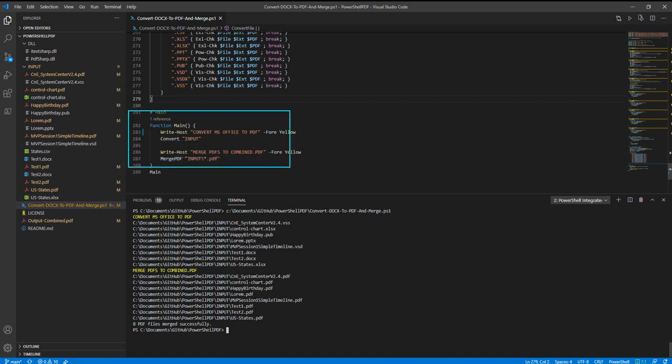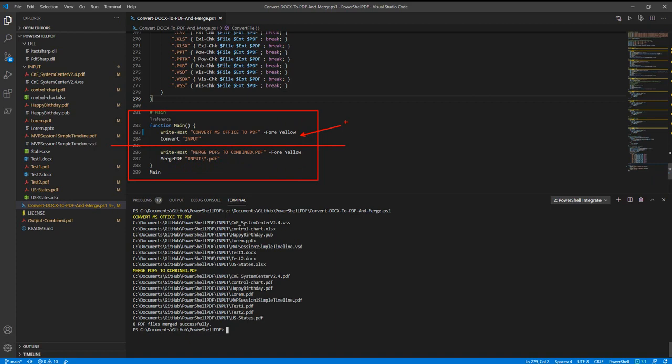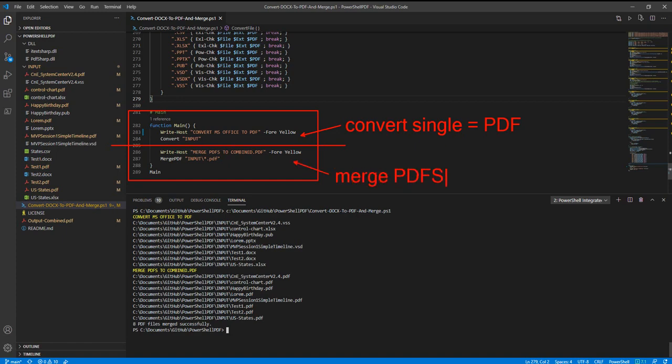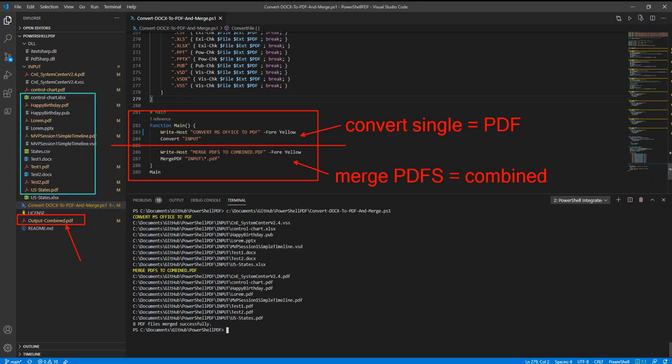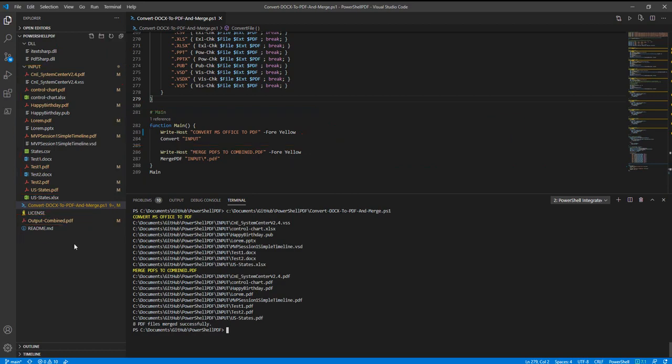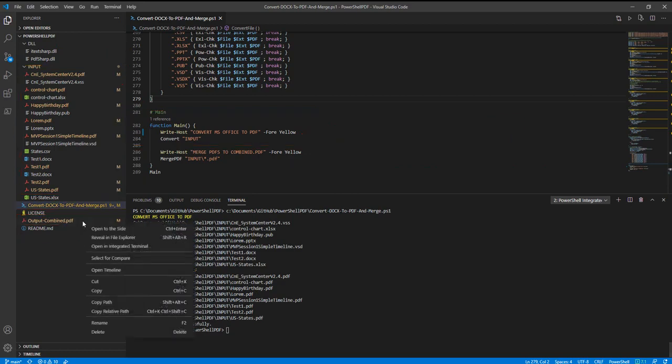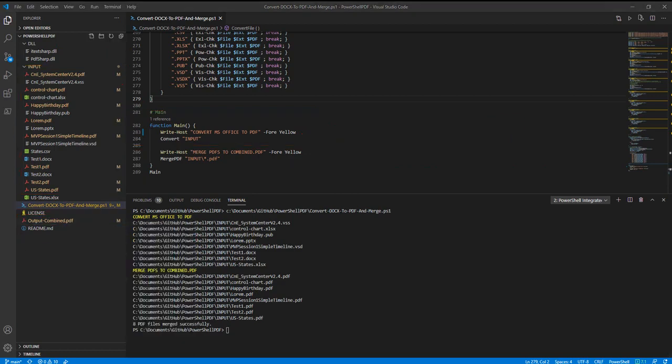The main function of the PowerShell has two halves. The first half is to convert the single files - making everything into a PDF. Then the bottom half is going to merge all of those PDFs into one combined output. Over here on the left-hand tree, we can see our combined output and all of the various single conversions over in the input folder. We're going to go ahead and take a look at this and see what we have for our output.